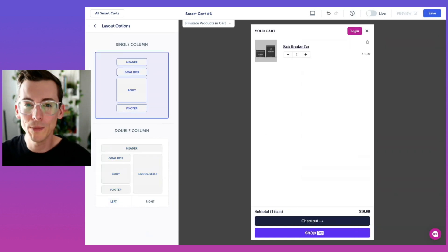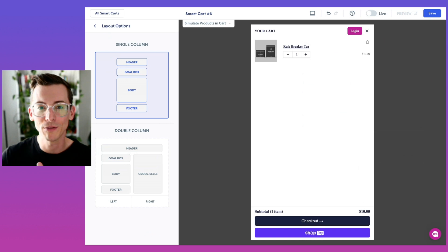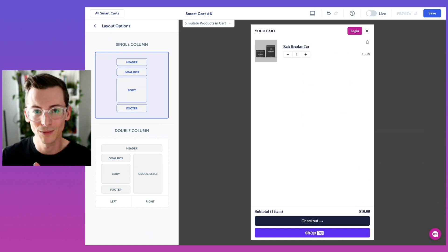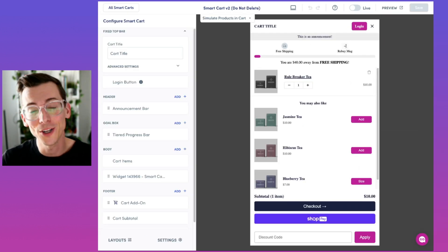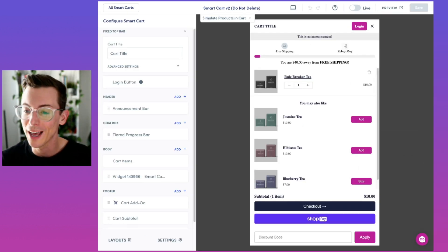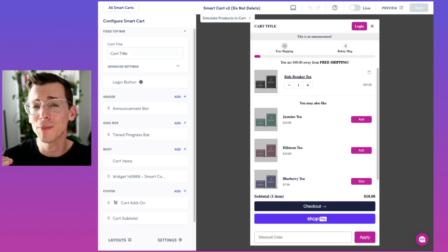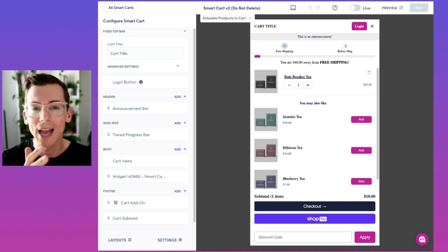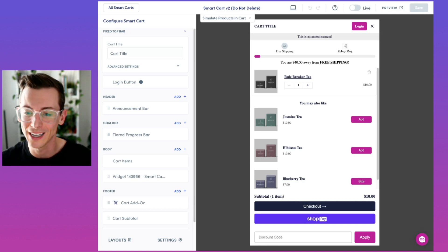Let's go to a pre-built smart cart I've made for us so we can walk through some of the new updates. Take a look at our new and improved visual editor that makes customization a breeze with its drag and drop functionality.